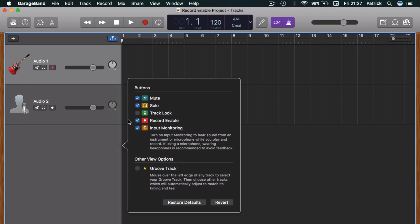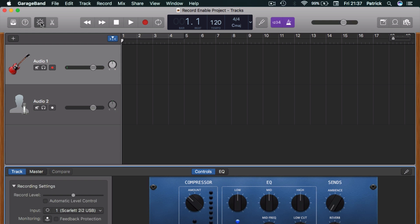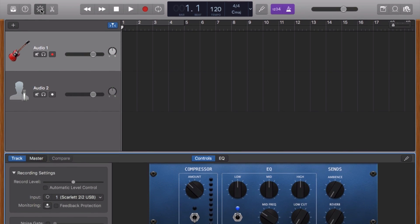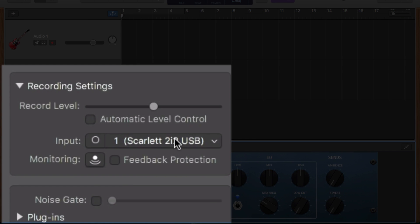You'll now need to set a different input source for each of the tracks you'd like to record to simultaneously. To do this, select one of the tracks you'd like to record into, then open smart controls. You need to select from the input menu which of your interface's inputs will record to this track.